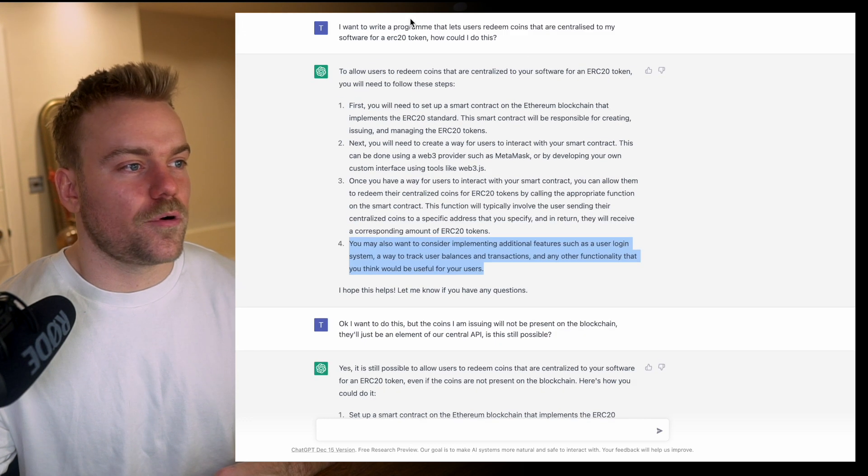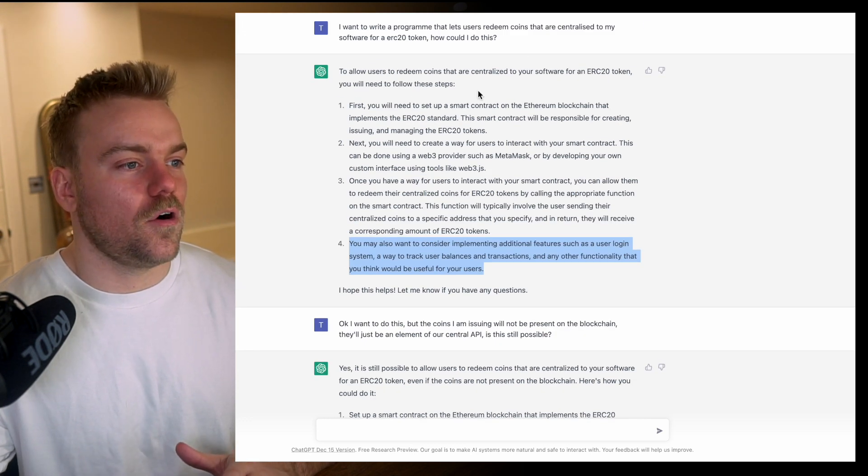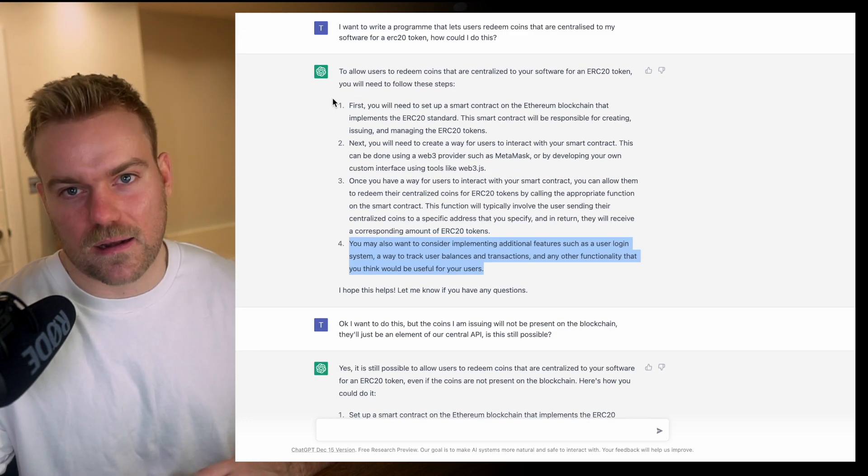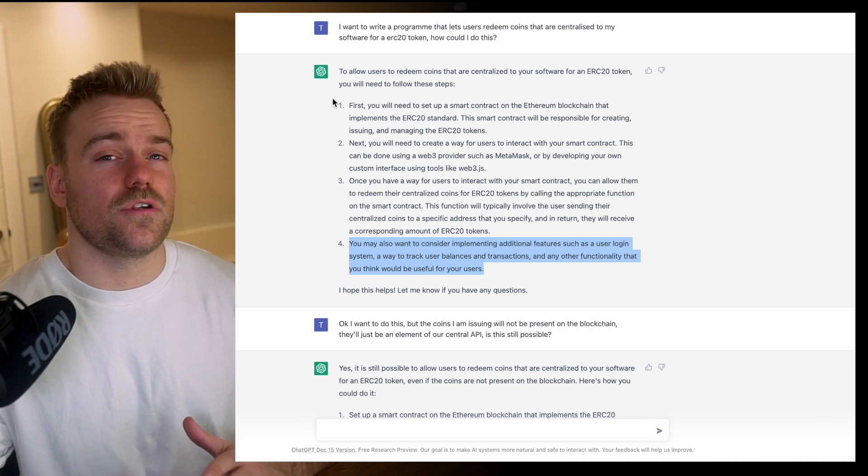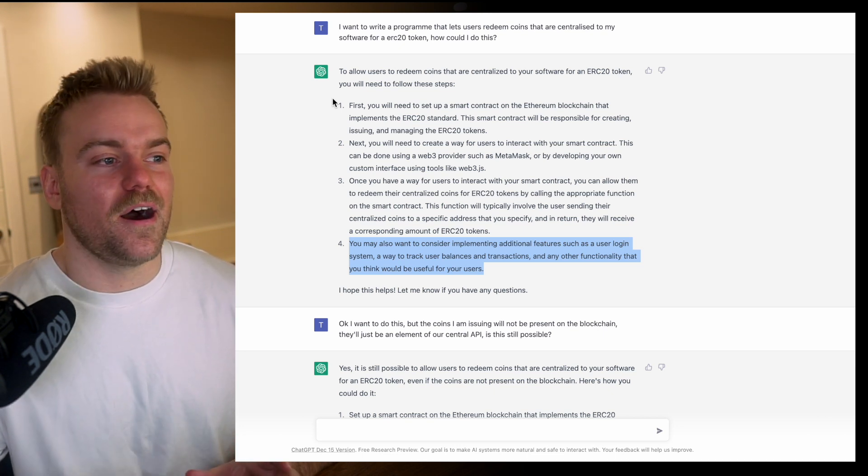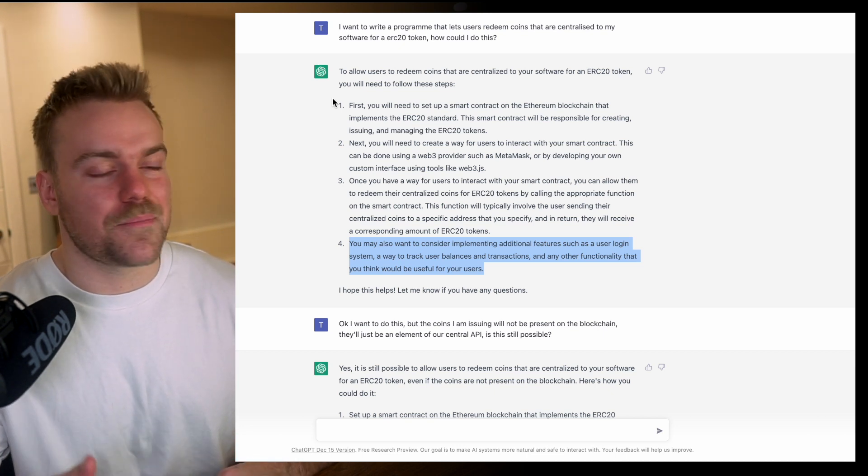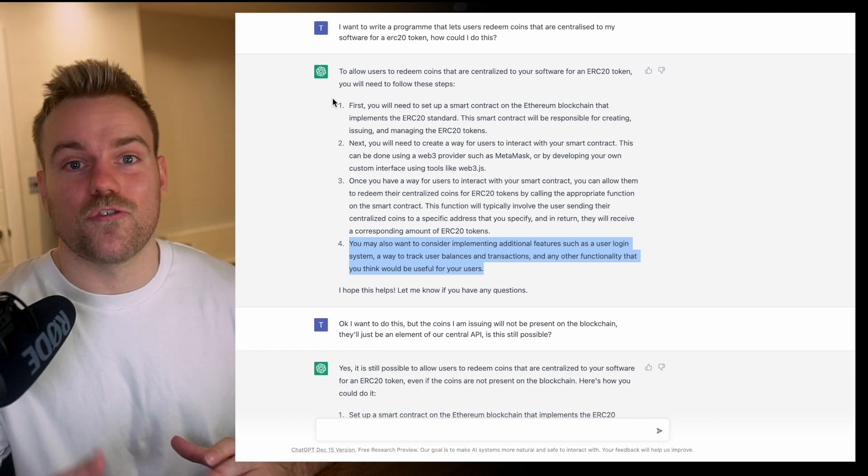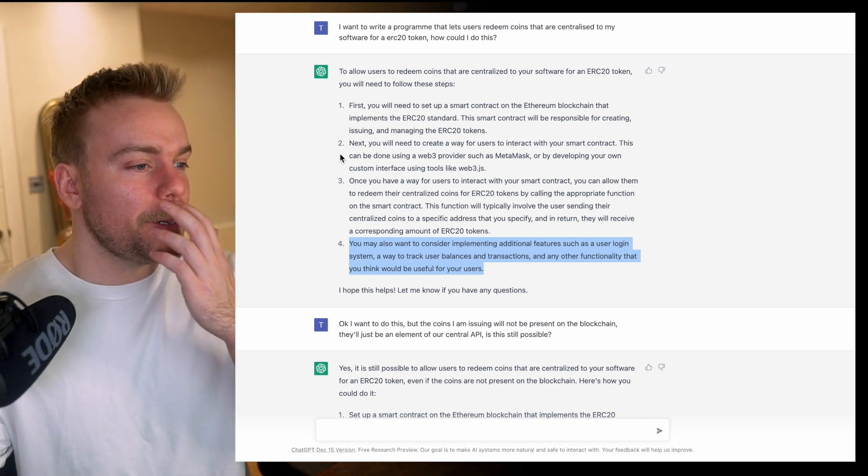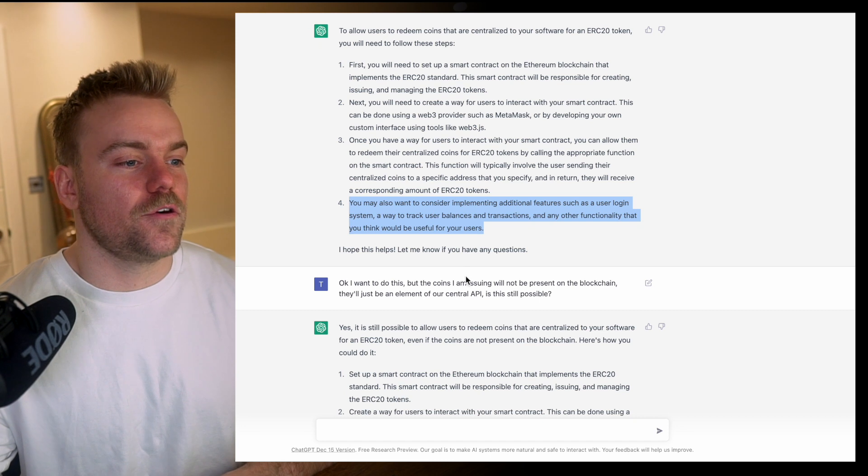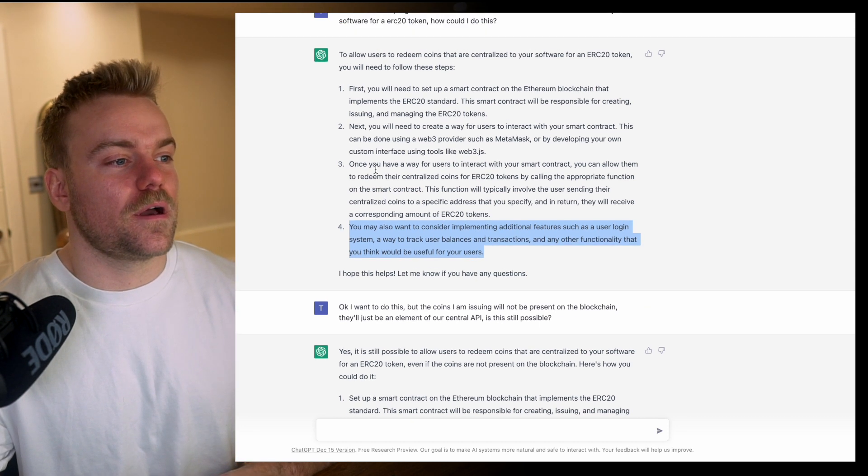Now this is the process with ChatGPT. Often it won't give you exactly what you want first time, and usually that's because you haven't put in the absolute best description of what you're looking for. So here I've put, okay this is good but you've kind of misunderstood my question.